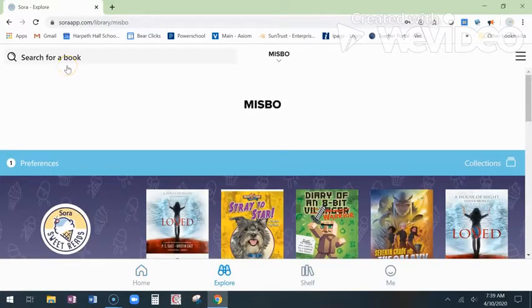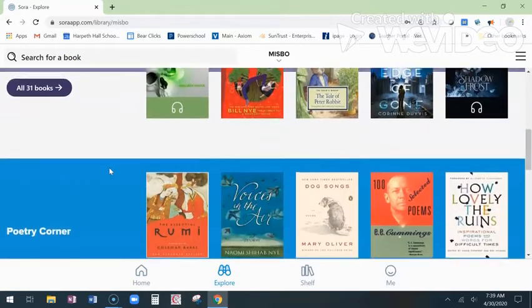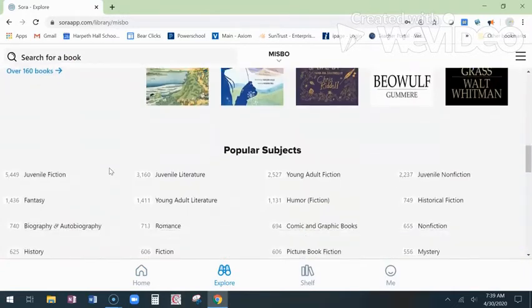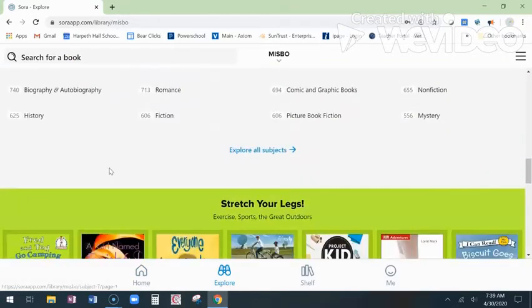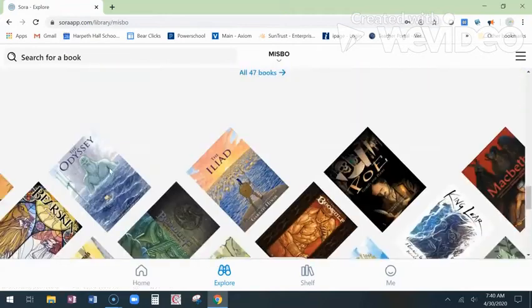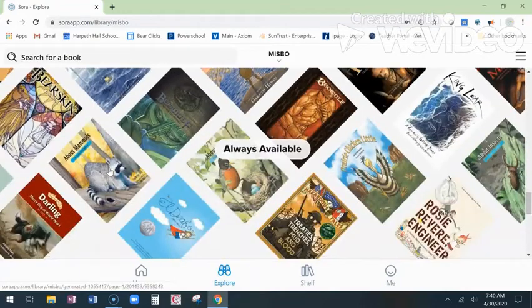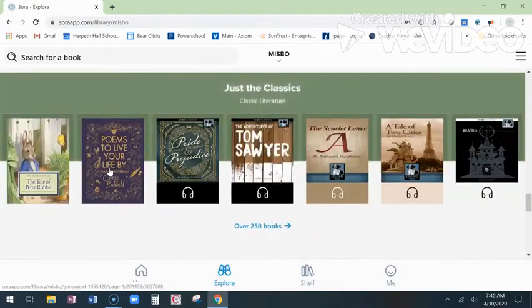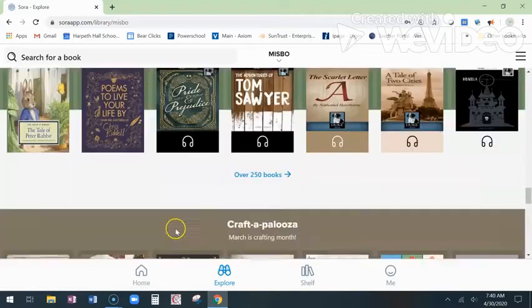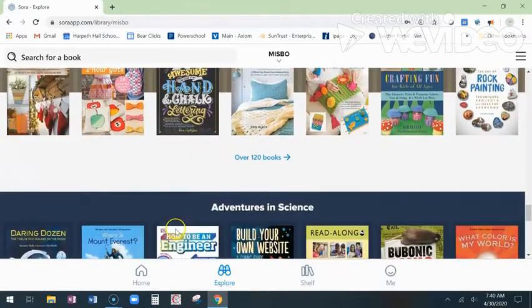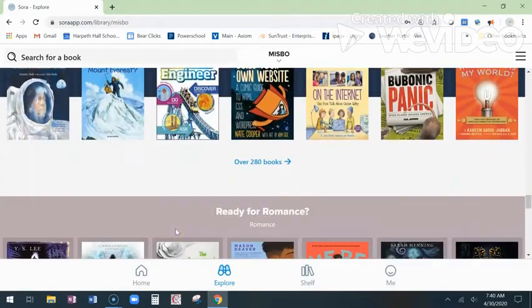You can search for a book with a title or an author, or we have collections already set up that you can search through — everything from humor to mystery to romance. Graphic novels are also available on here. We have some that are pulled out that are just for audiobooks, crafting books, and science. Lots on here — thousands and thousands of ebooks and audiobooks. That's the Explore section to find a book.